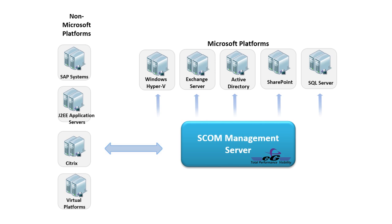Let's take a quick look at how the universal SCOM Management Pack works and how it simplifies and accelerates problem isolation and diagnosis.